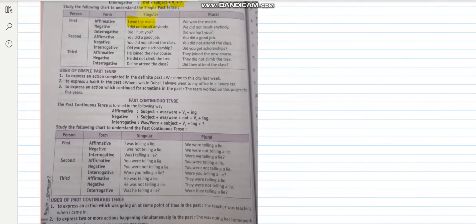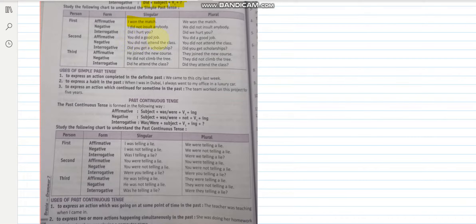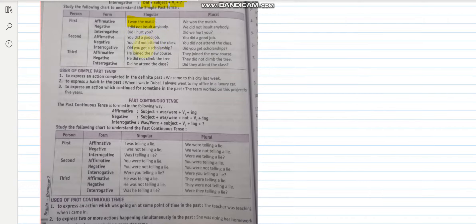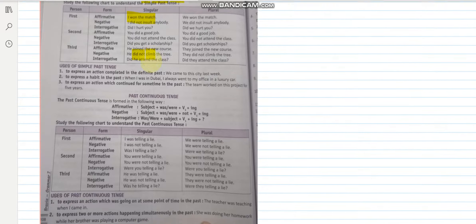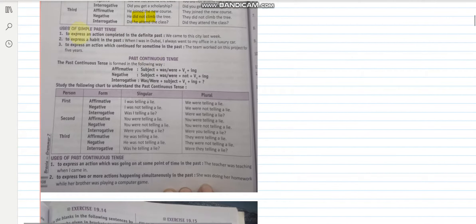I wanted to give you the same example so that you can understand the rule better. Like if I say you did a good job. You did not attend the class. Did you get a scholarship? He joined the new course. He did not climb the tree. See when I am using did not, I am using the first form of the verb. So I hope this is clear.